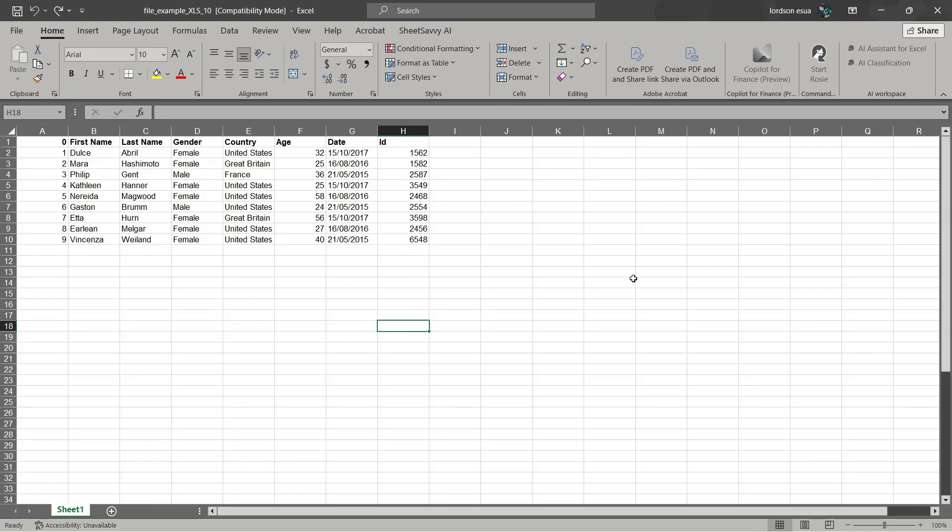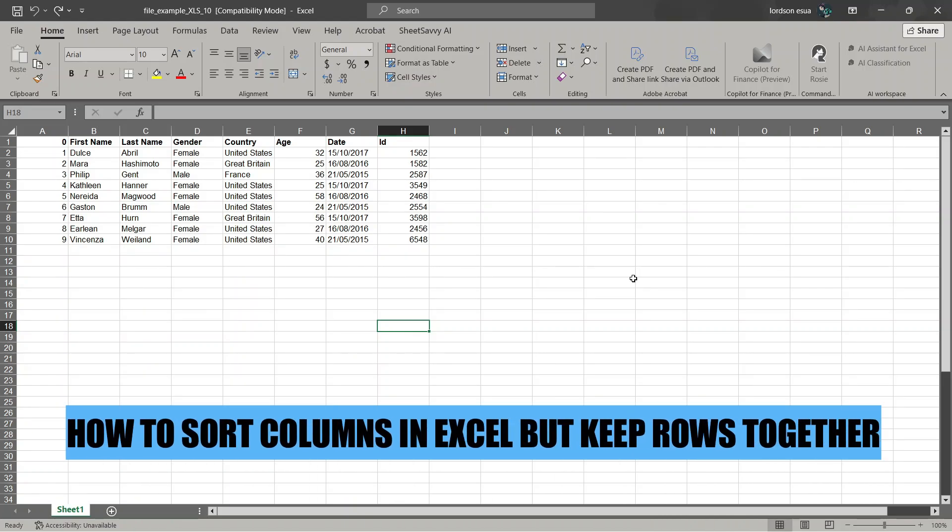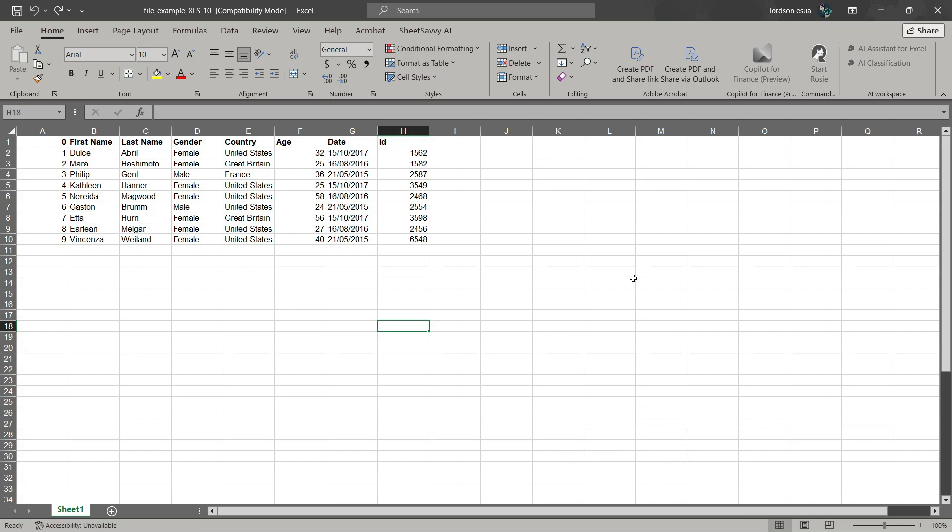In this quick tutorial, I'm going to show you how to sort columns in Excel but keep rows together. Let's begin.